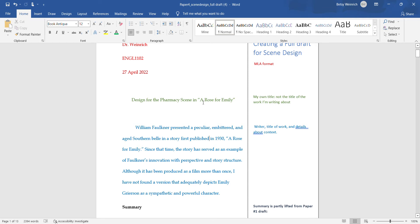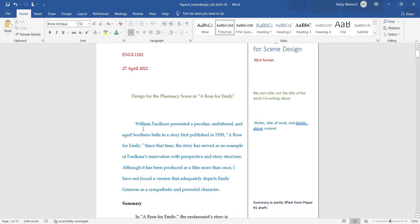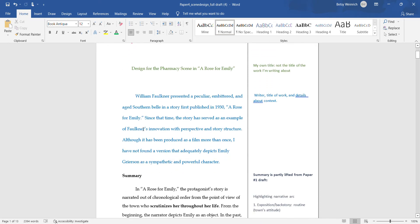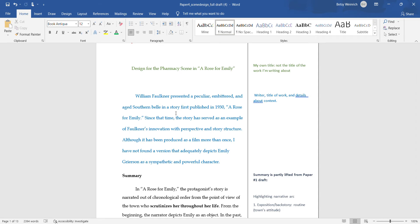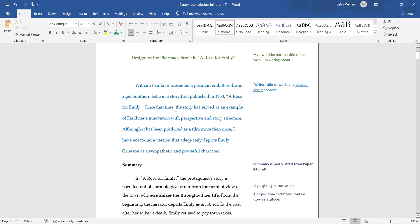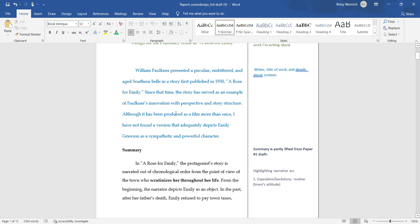You provide your own title, not the title of the work you're writing about, but I've included it here. It's a short story so it's in quotation marks. I mentioned the author William Faulkner and what he did, the context of this story that was first published in 1930.